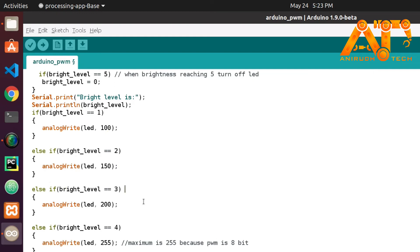Else if brightness_level equals 3, it will be even brighter — we give 200. And the last level is 4: if it is 4, we give the maximum output of 255, providing maximum voltage to the LED so it lights in its brightest condition.